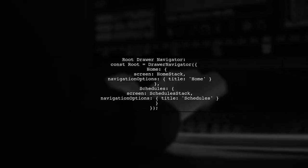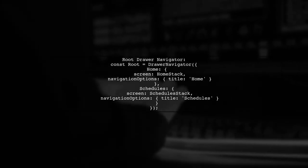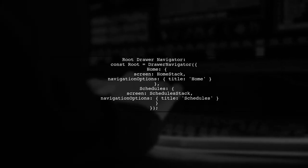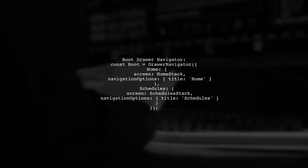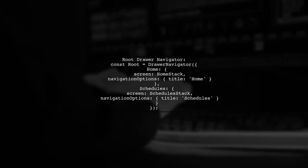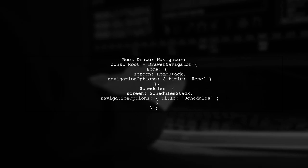Finally, create a route drawer navigator that includes both the home and schedule stacks, each with their respective titles.